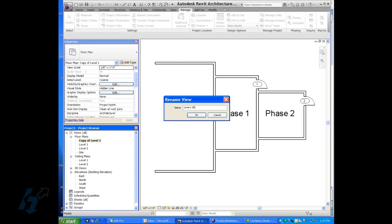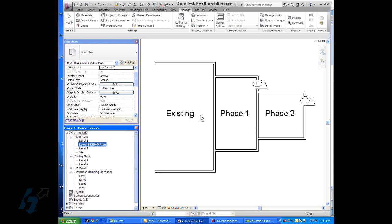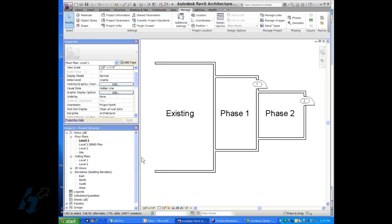Perhaps they want to show one as a finished product and then they want to show another as a demo plan that only shows a certain phase that has the new construction in that phase and the existing or what has been demoed.